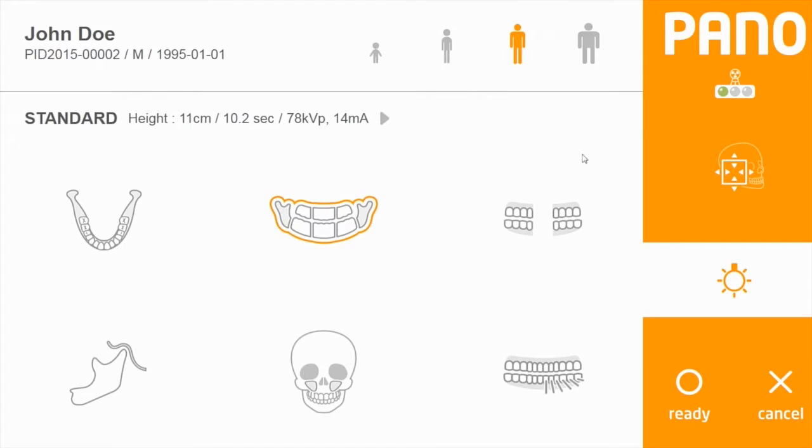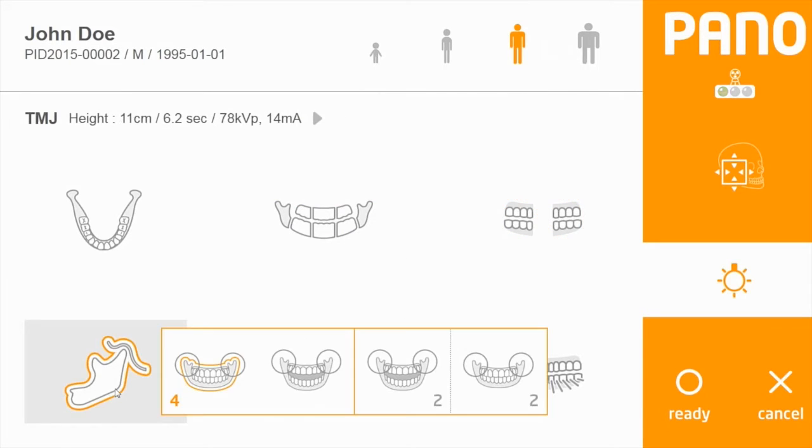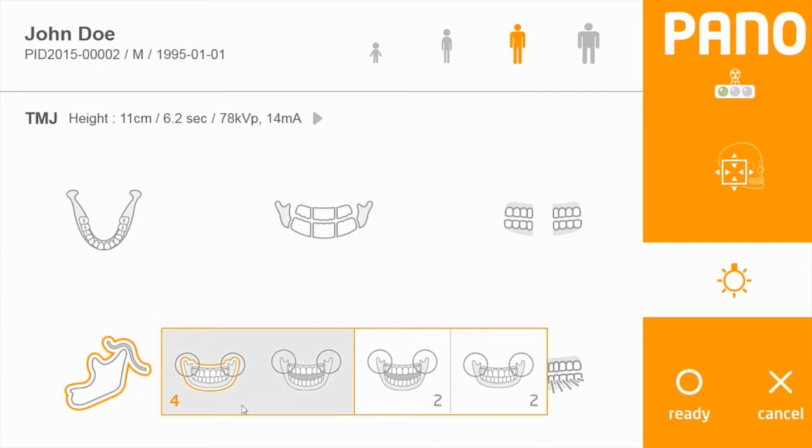To the right is the external bite wing option. Below the standard panoramic option is two-dimensional TMJ acquisition. This lets you take one or two rotations around the patient.